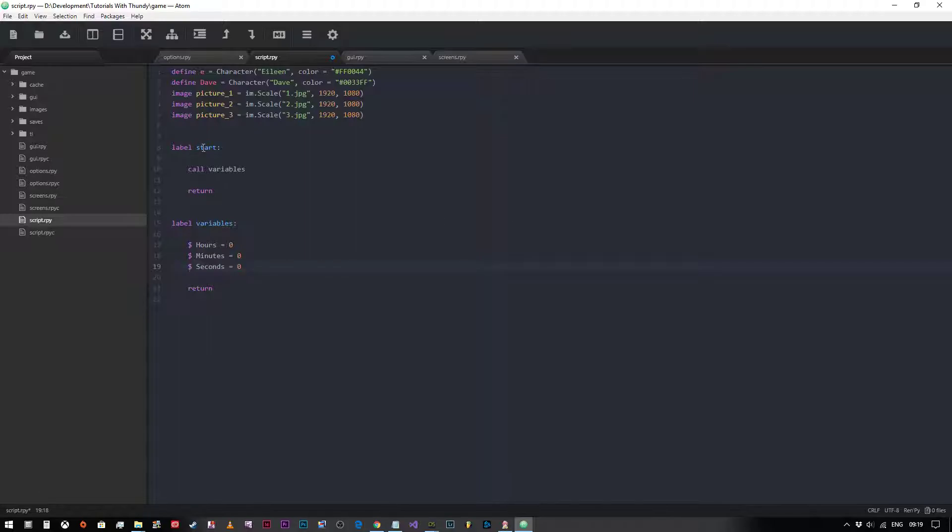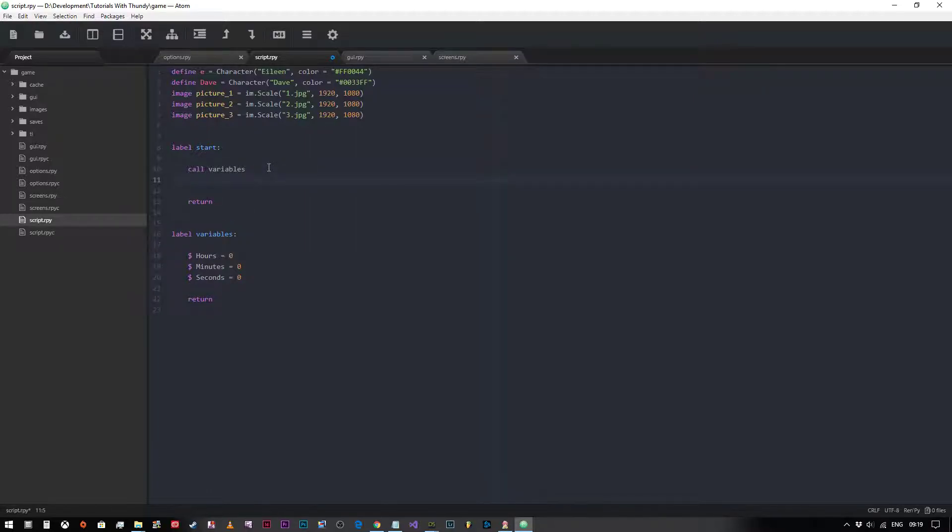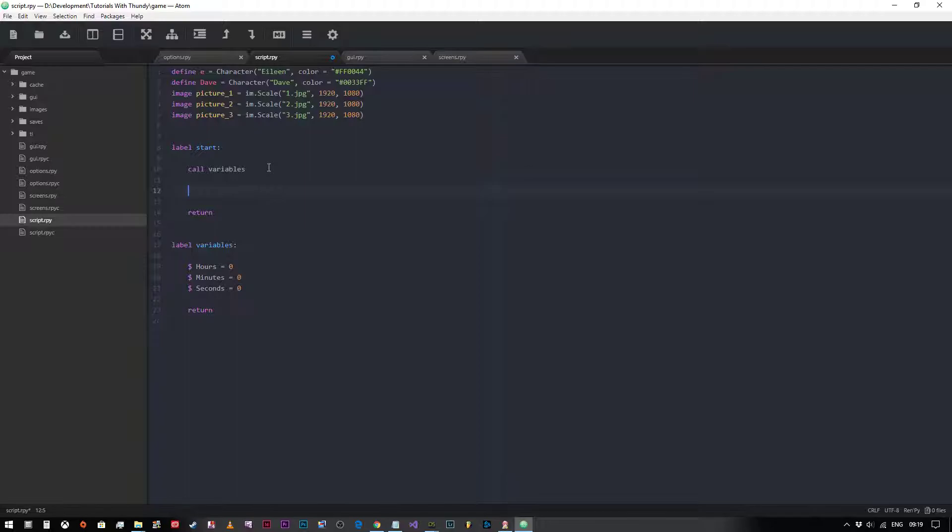So we're going to start our game, we're going to call the variables block of code which defines these three variables, and then we're going to go back to here. But at the moment it doesn't do anything, so what we need to do is create a series of loops.